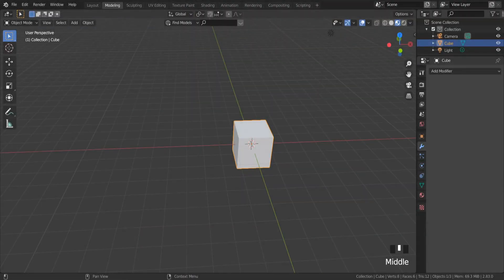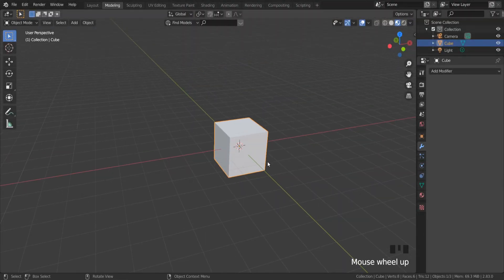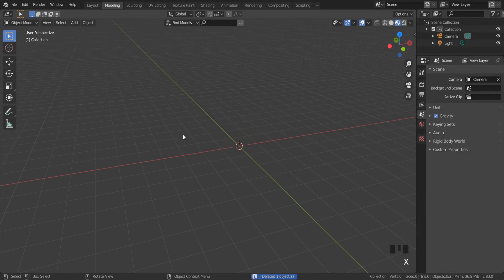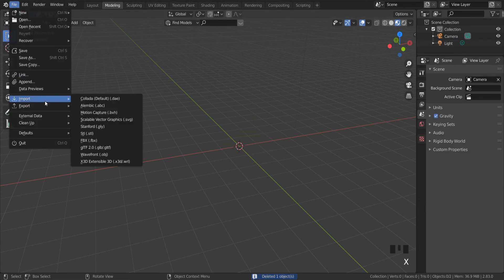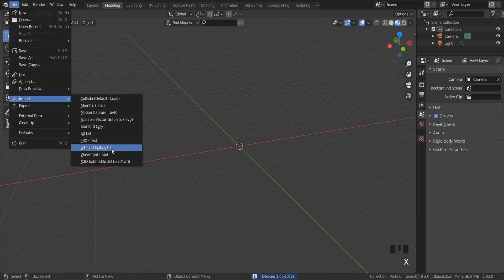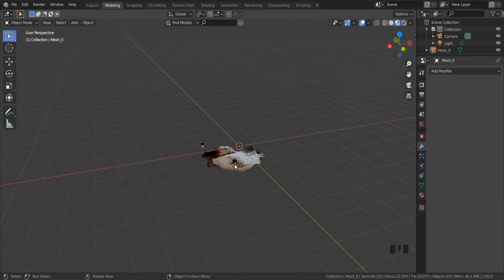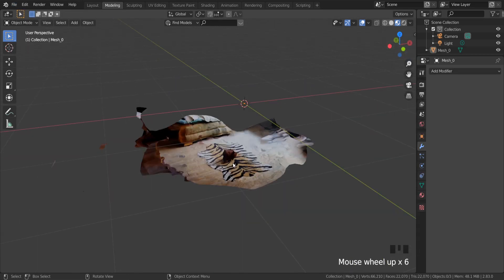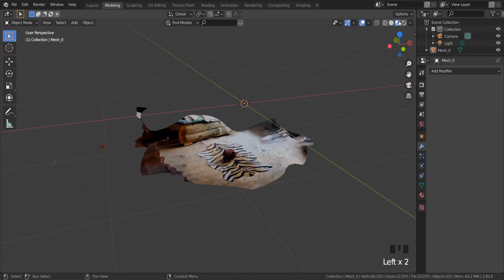Now I am in Blender 2.83. To import my mesh go to file import gltf. Now if I switch to preview shading mode, I can see my 3D scan model with textures.